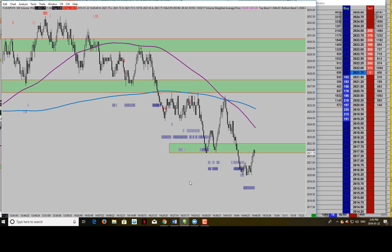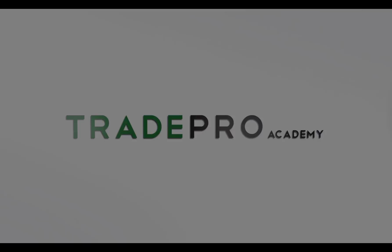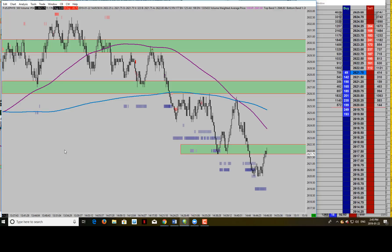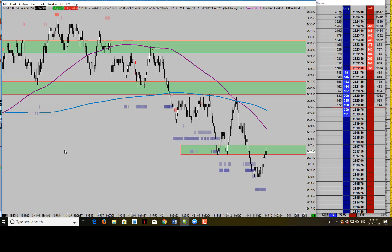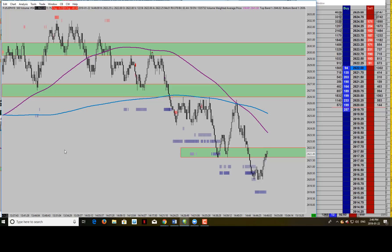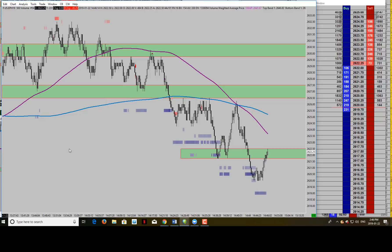So what is a constant volume bar chart? It's the chart in front of me — you guys can see it right here. The constant volume bar chart displays a different candle each time X amount of contracts have traded. I have it set up as a 500 volume chart right now, so every time 500 contracts of ES trade, another bar will print.